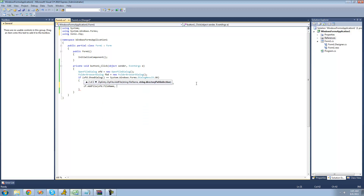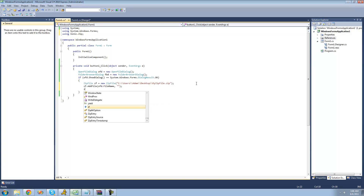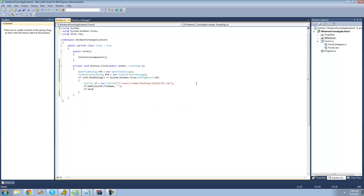The second parameter is the path to where your file will be located inside the actual zip file. If you want it to be in the root of the zip file, just put an empty string there. Then you're going to save your zip file by calling zf.Save, which will basically build or create your zip file.